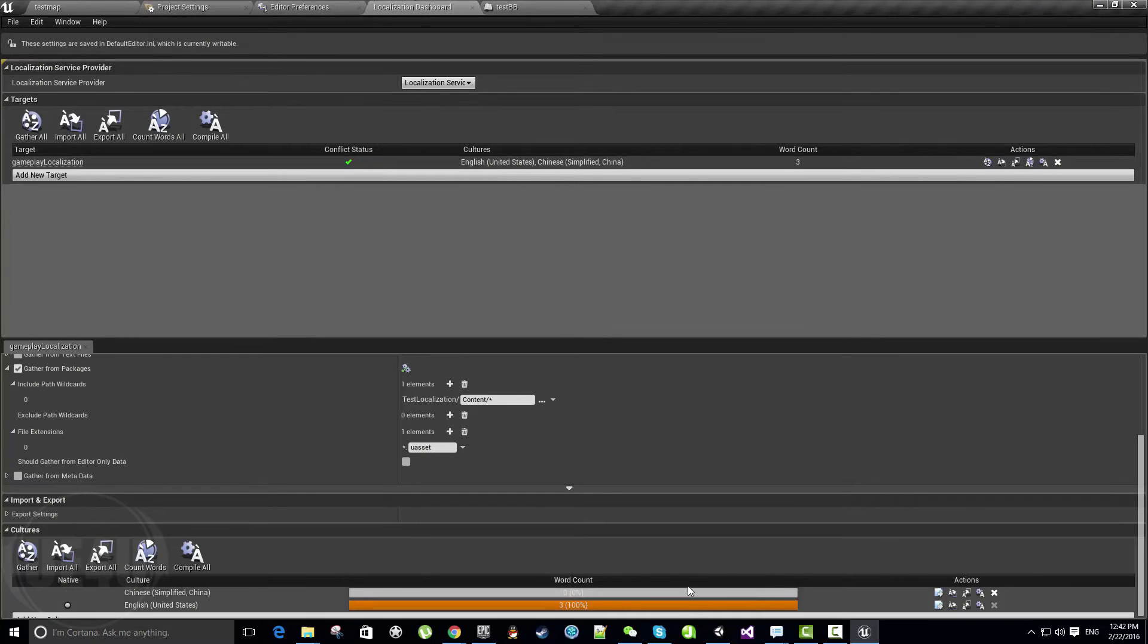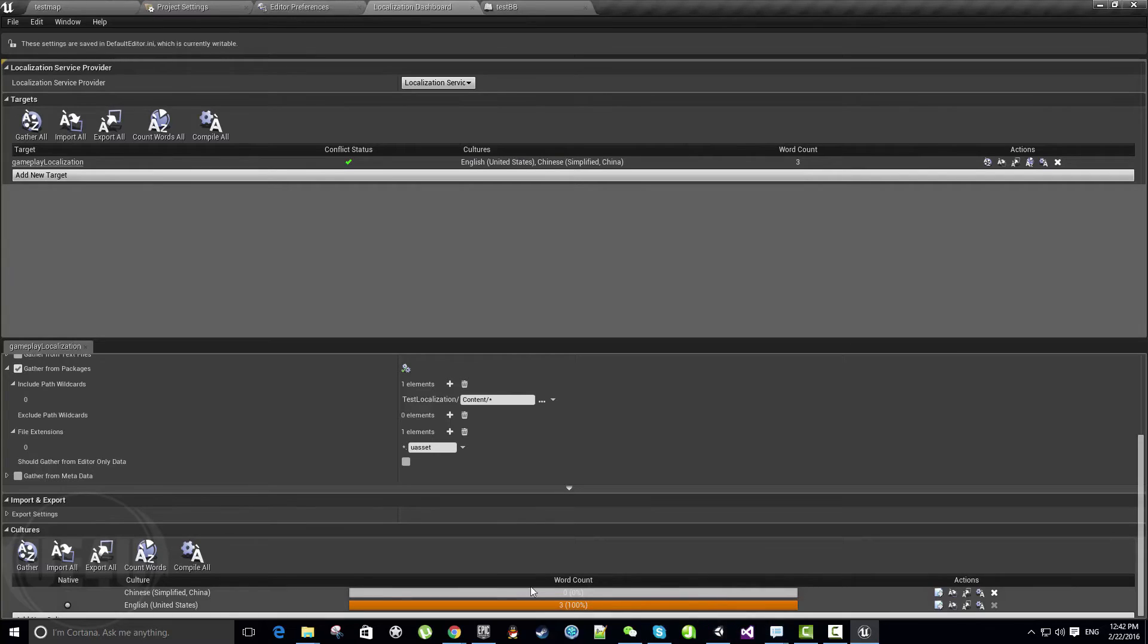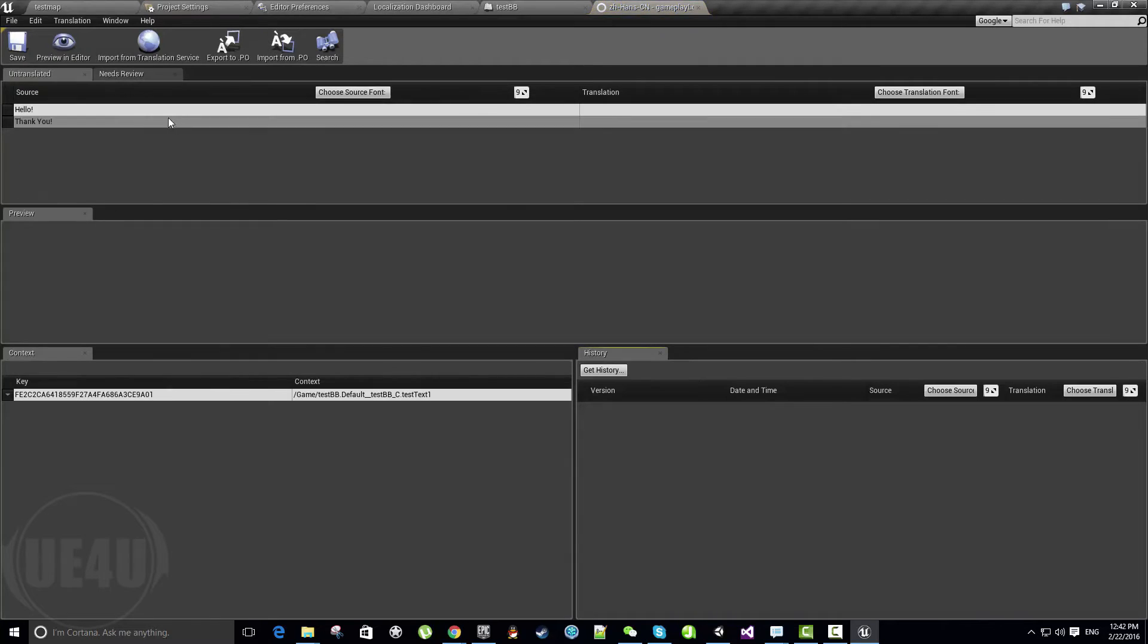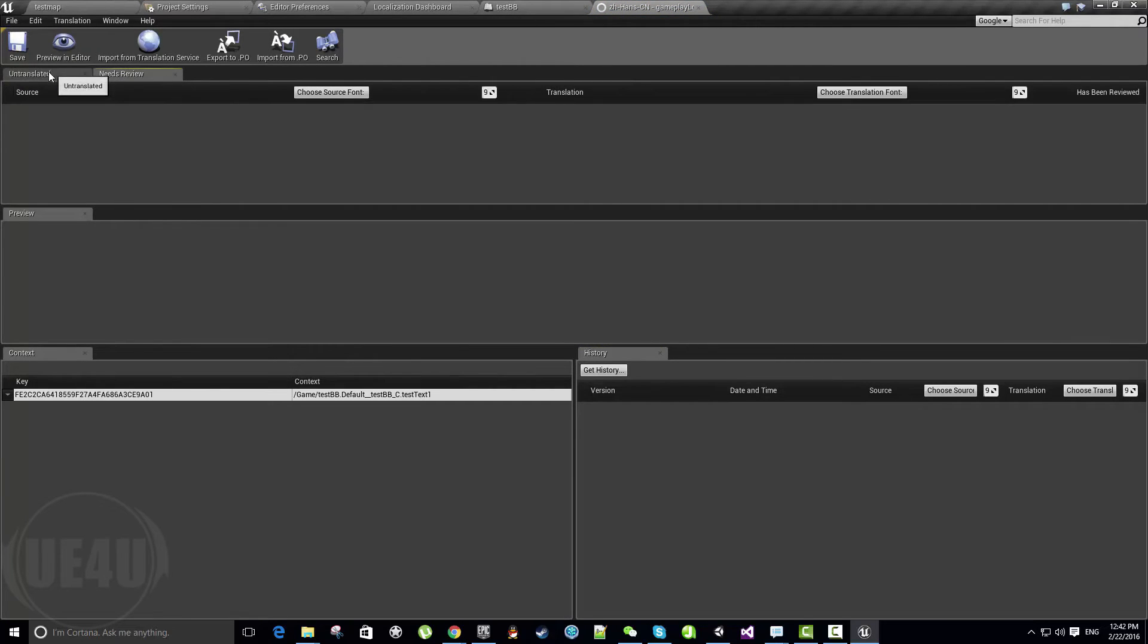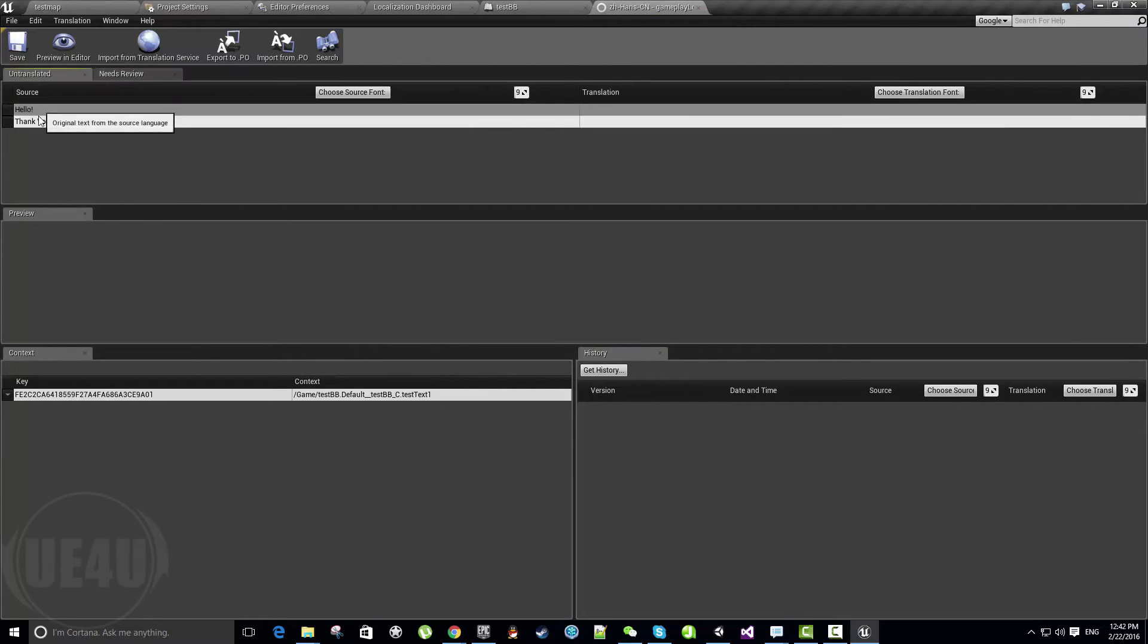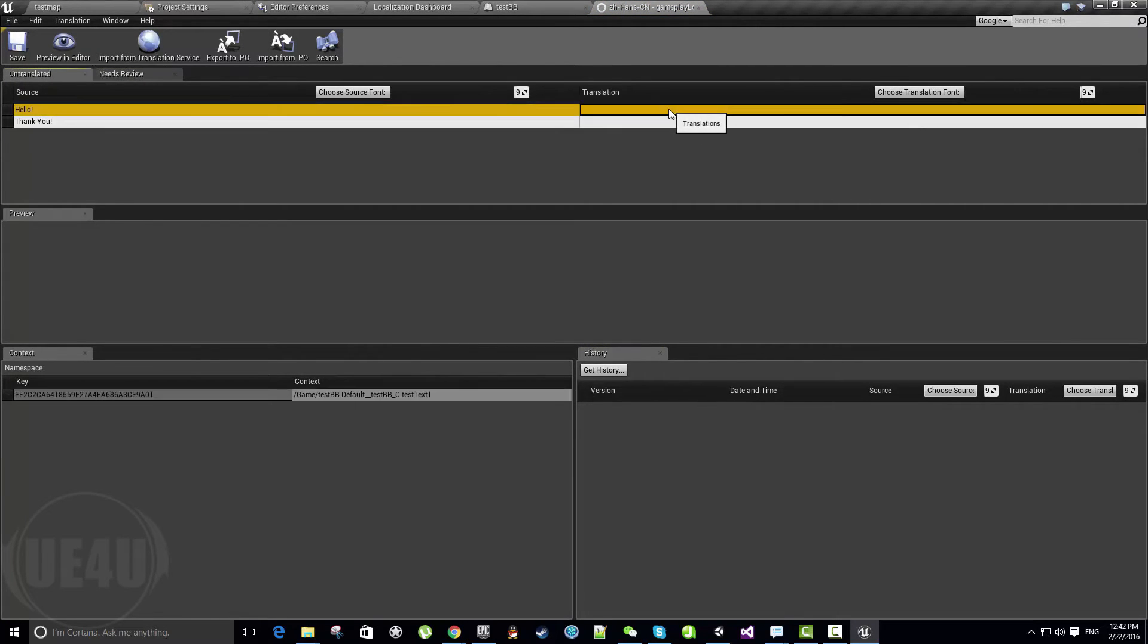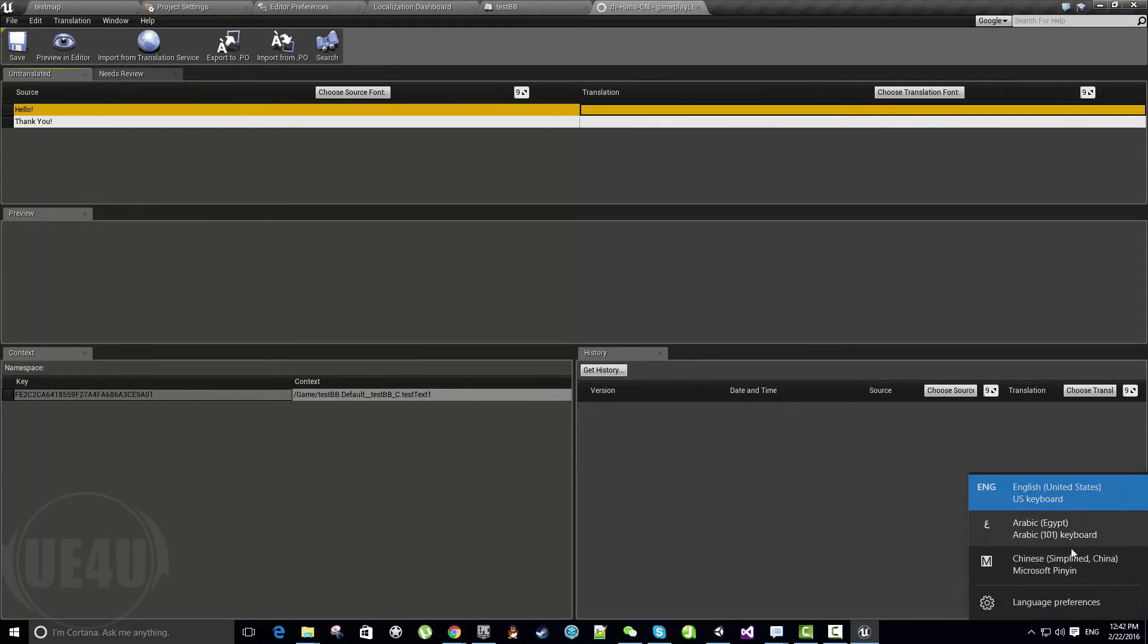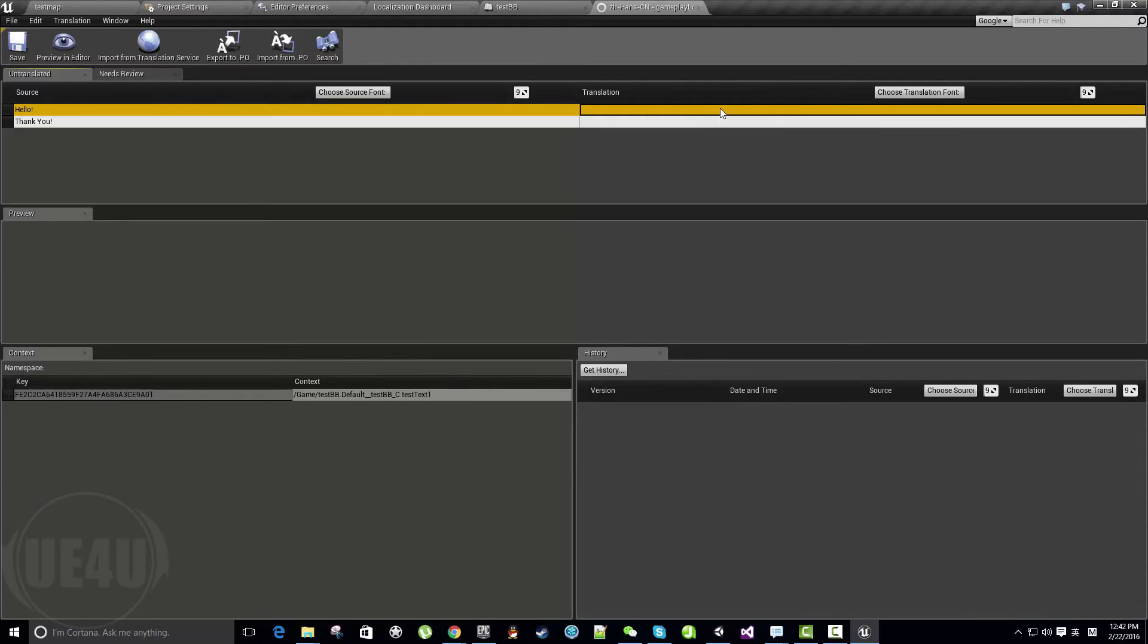Let's go here again to the Export section. In this Chinese one which didn't capture anything, let's hit Edit. As you can see, there is New, Needs Review, and Untranslated.